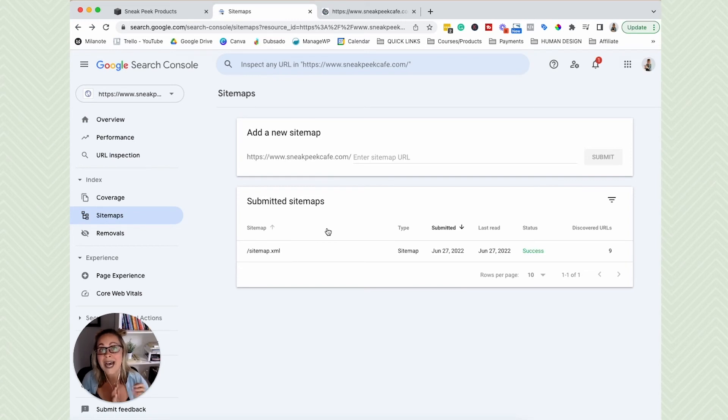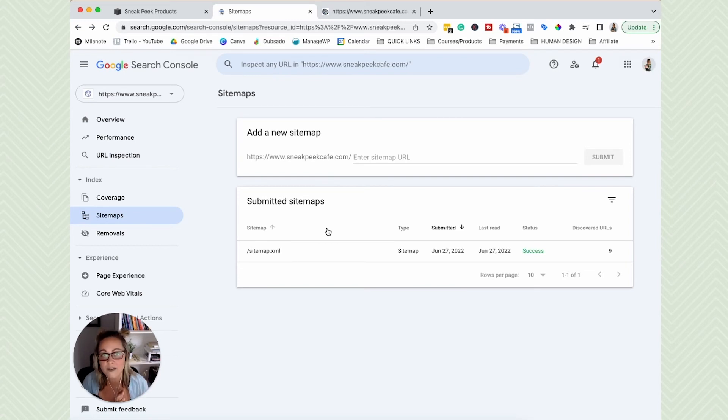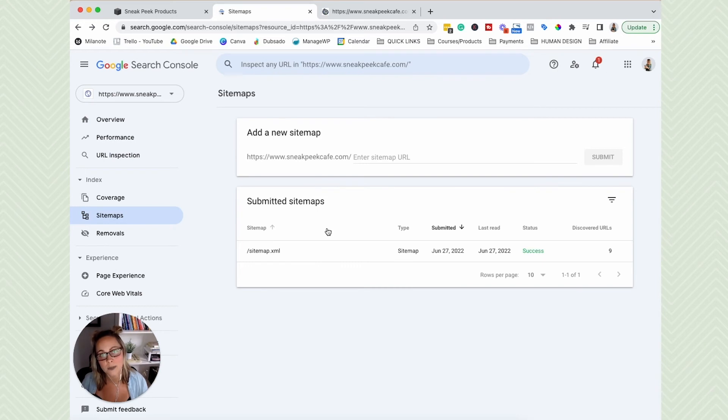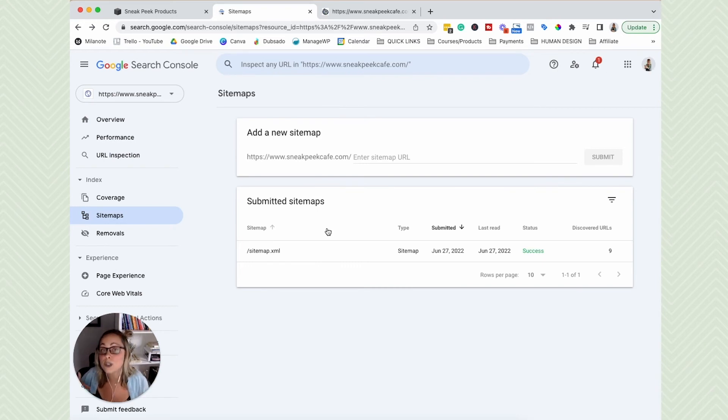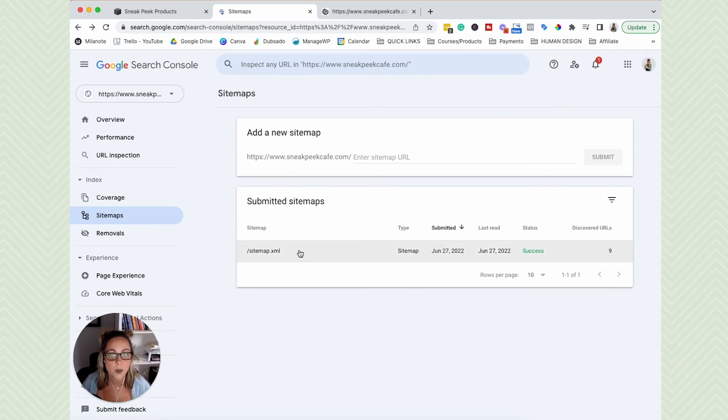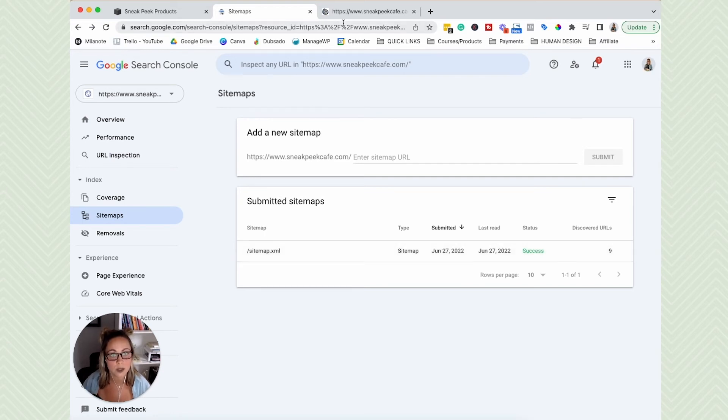Because if you're not in Google's index, then you're not being found in Google search results. So adding your sitemap is like tapping Google on the shoulder and being like, yo, I got a new website. It's ready for you to crawl. So that is basically it for connecting your Squarespace website to Google Search Console.